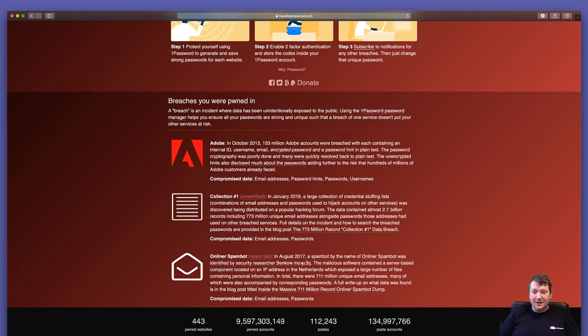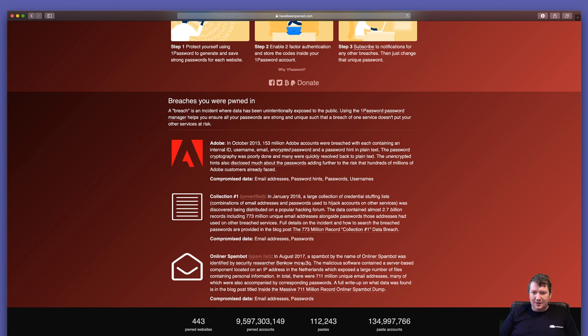I can see here in 2013 that Adobe had released my details unknowingly to the internet, and it included my email address, password hint, username, and potentially password.